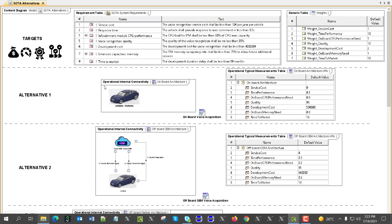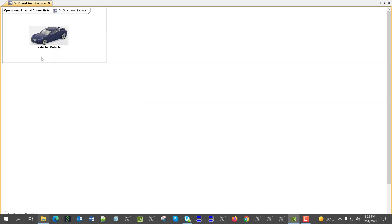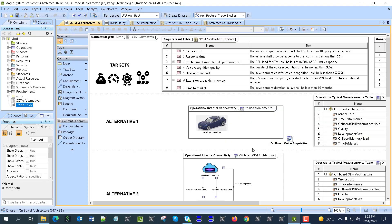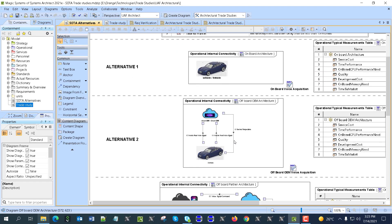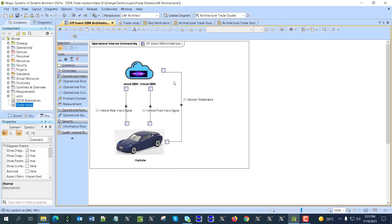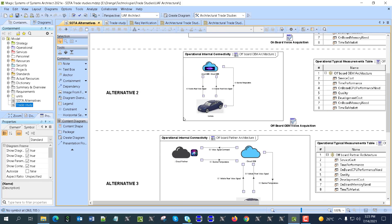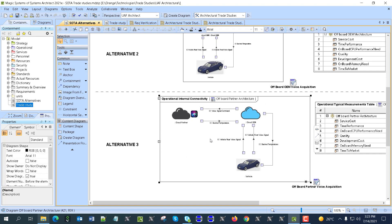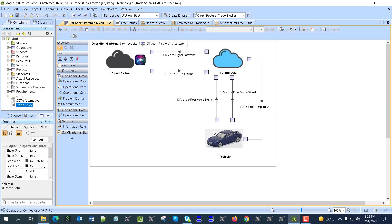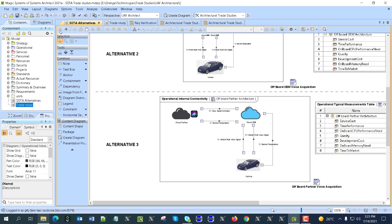Here we have alternative one, which is all on-board vehicle. Alternative two has an in-house cloud and a vehicle, with internal structure being a collaboration between cloud and vehicle. Then we have a partner cloud and in-house cloud — a more distributed alternative.